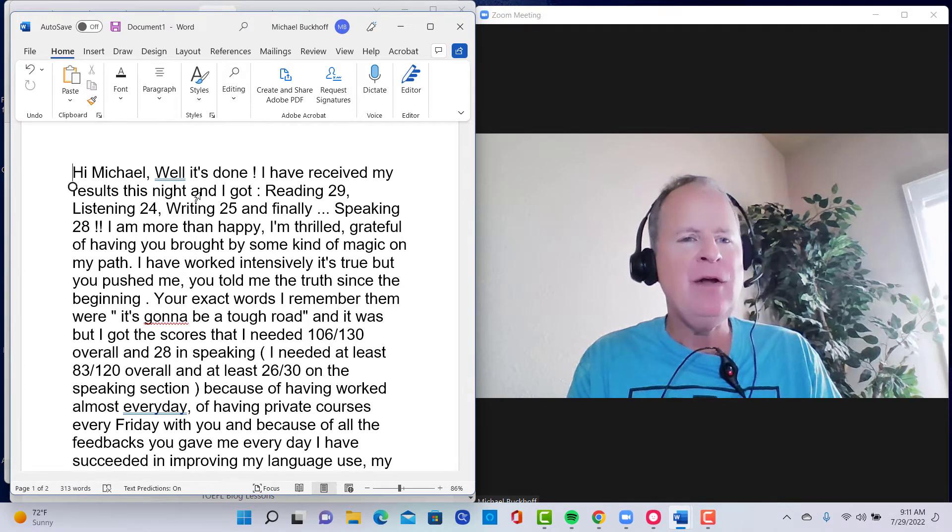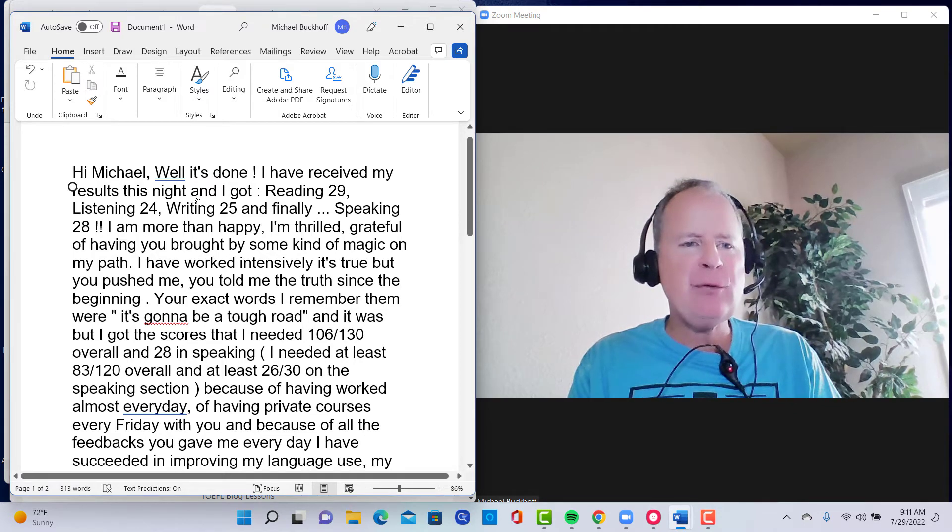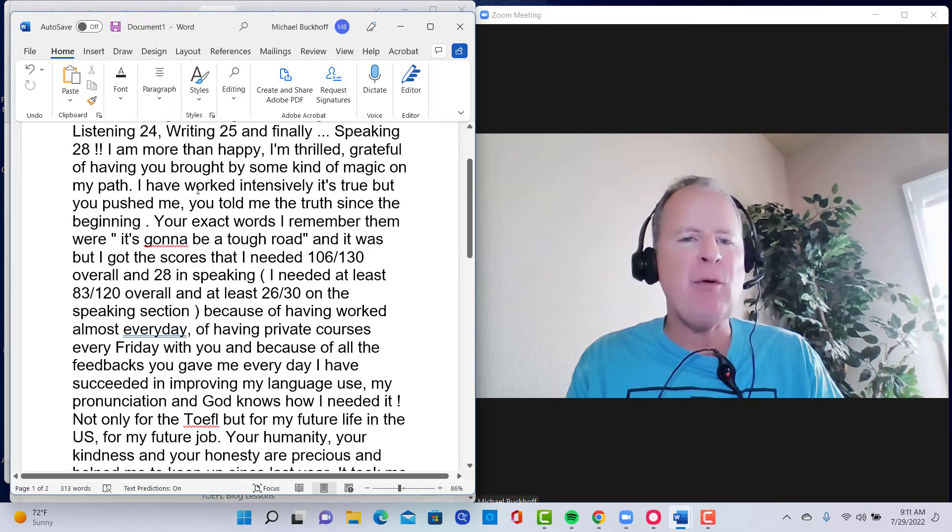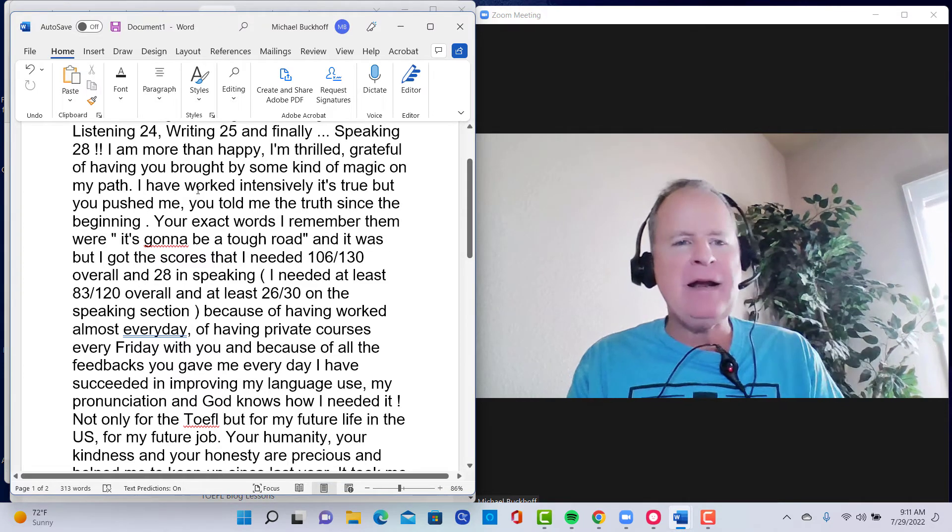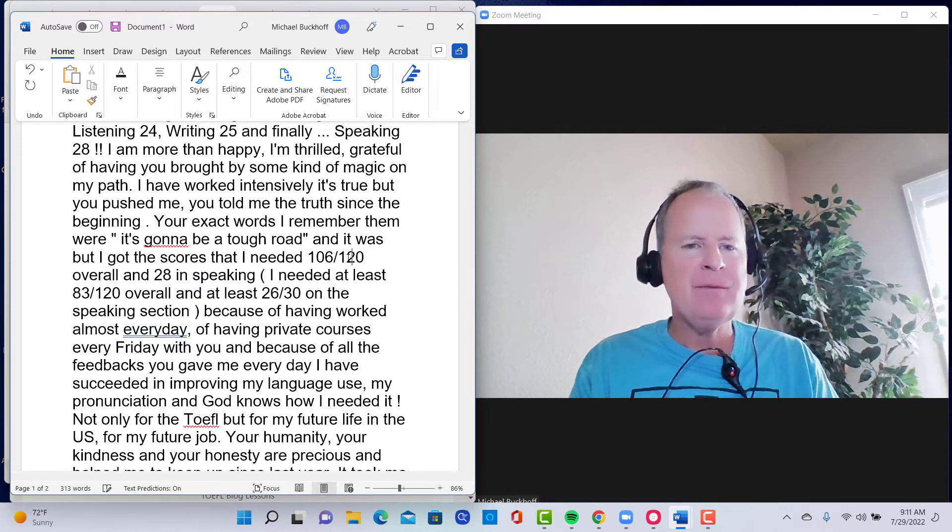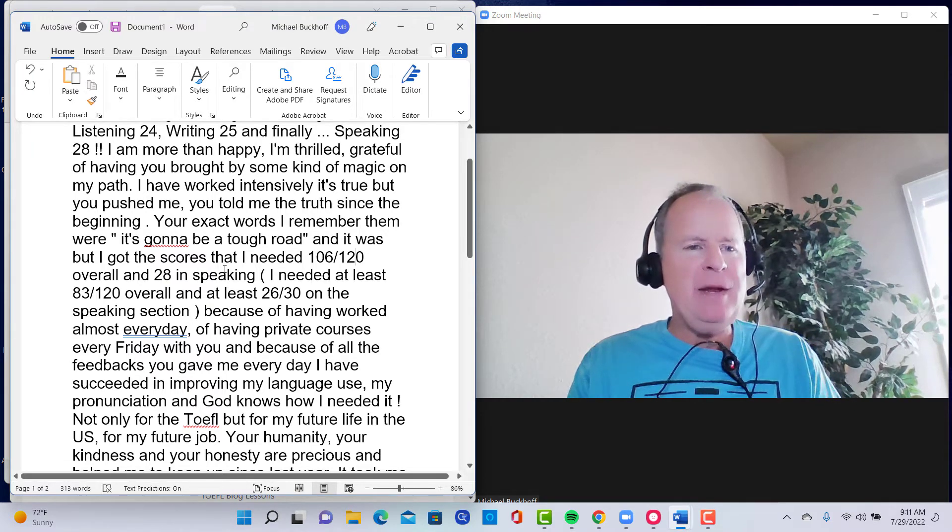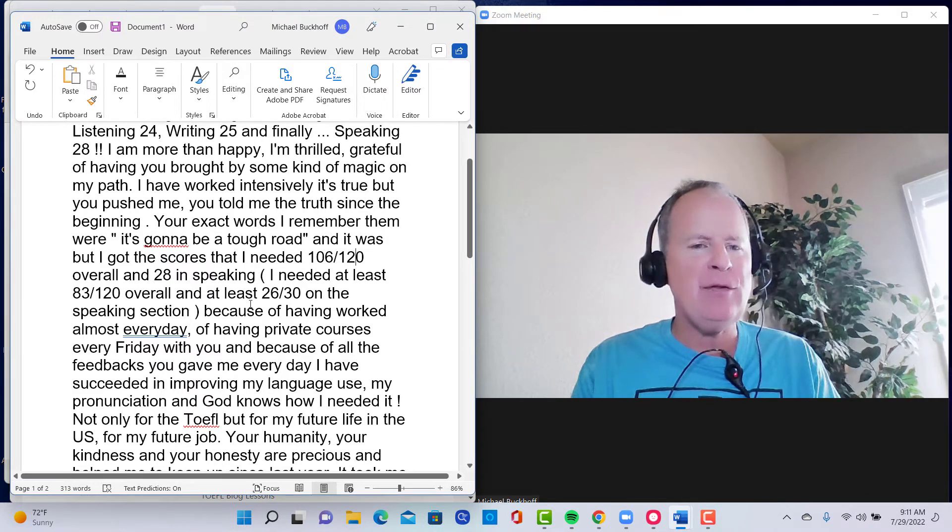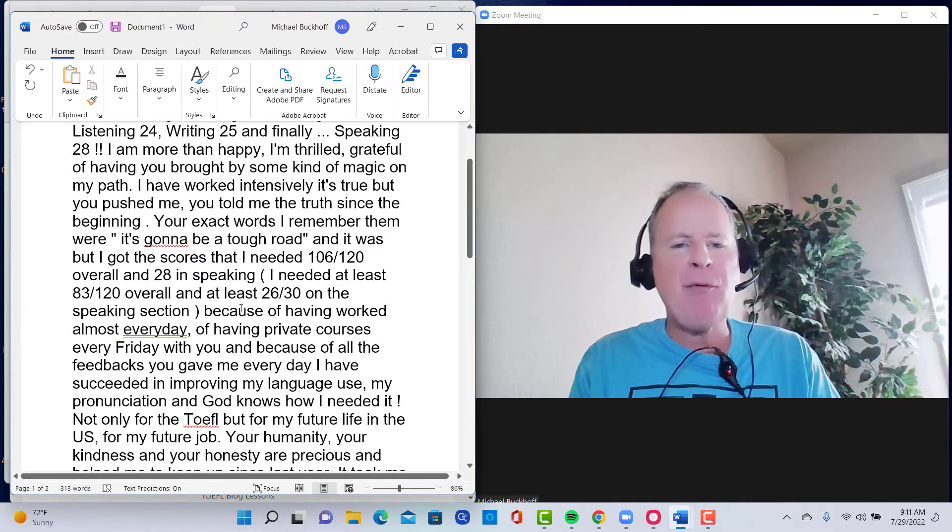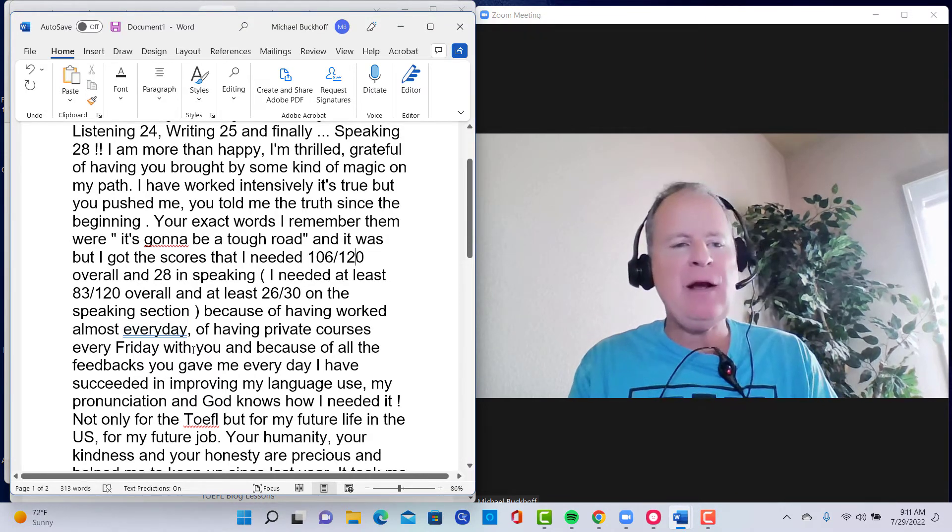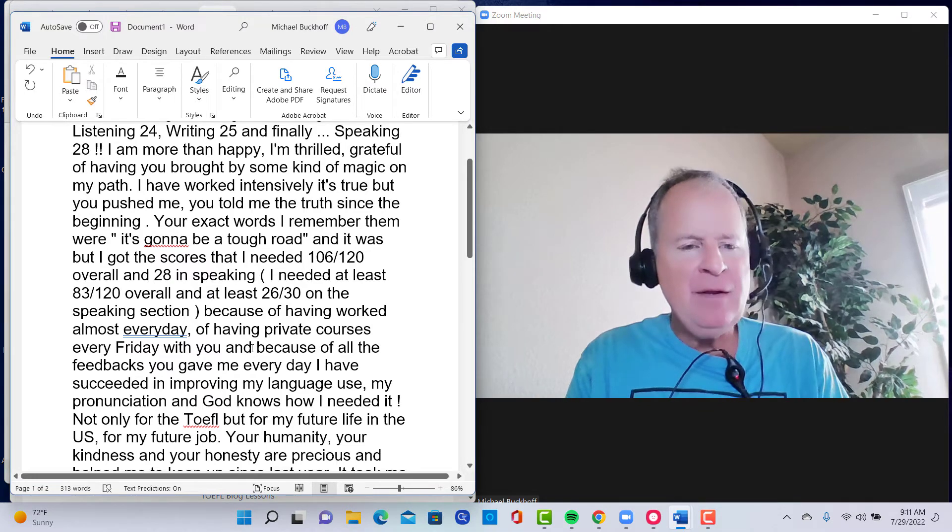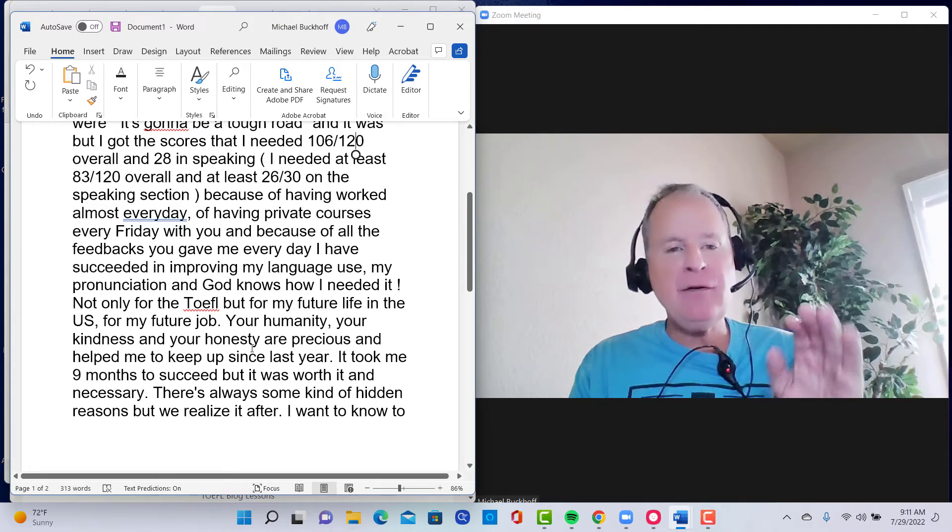I have worked intensively. It's true, but you pushed me. You told me the truth since the beginning. Your exact words I remember were, it's going to be a tough road, and it was. But I got the scores that I needed, 106 out of 120, and I got 28 overall in the speaking. I needed at least 83 out of 120, at least 26 out of 30 in the speaking. Because of having worked almost every day, and of having private courses every Friday with you, and because of all the feedback you gave me every day, I have succeeded in improving my language use, my pronunciation, and God knows how I needed it.